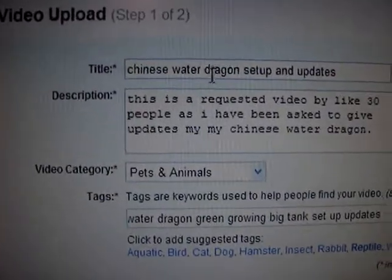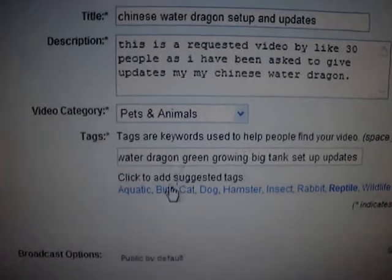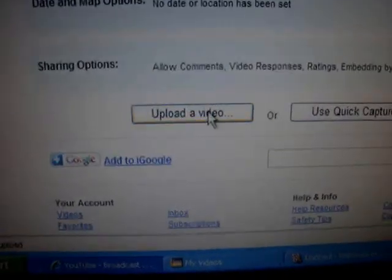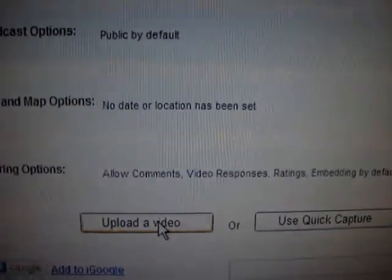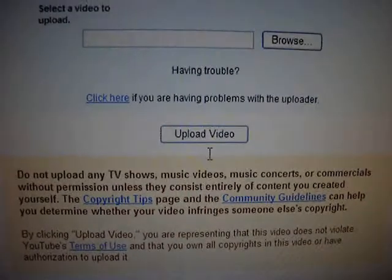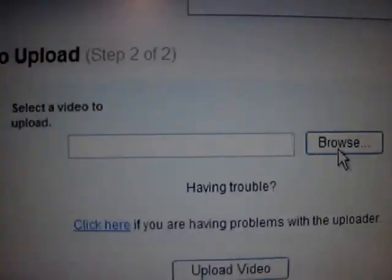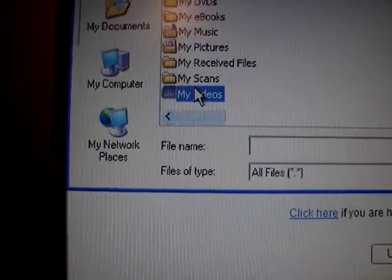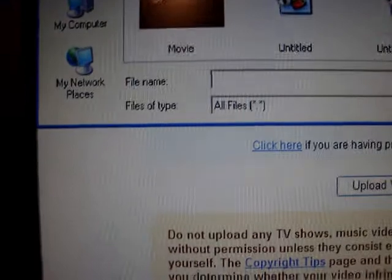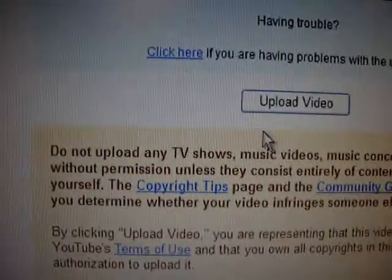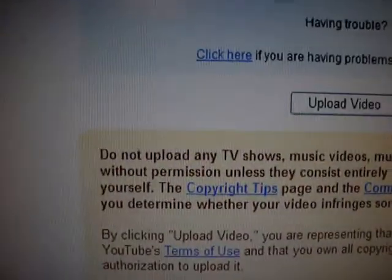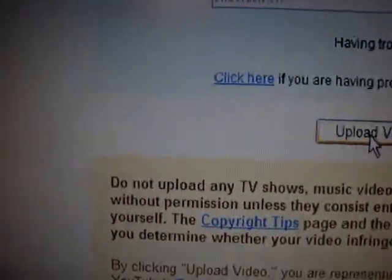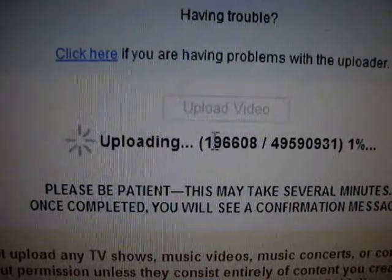Everything's in: my title, descriptions, categories and stuff. Hit 'Upload Video,' then go up and hit 'Browse.' Try to put your video somewhere easy to find. Mine is in 'My Videos' — I have a special folder for my lizard videos. Find it there and select it.